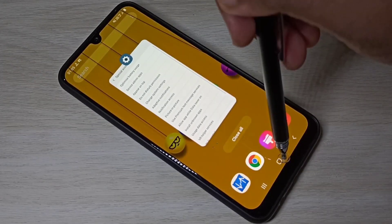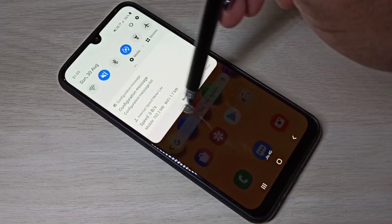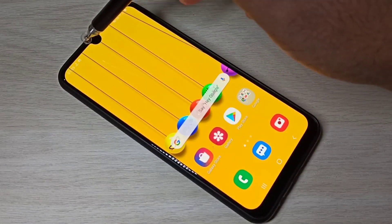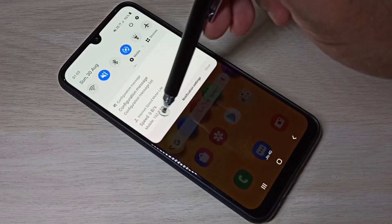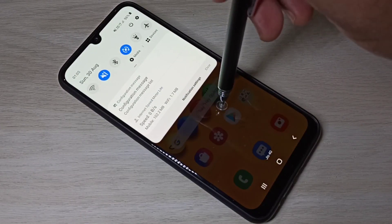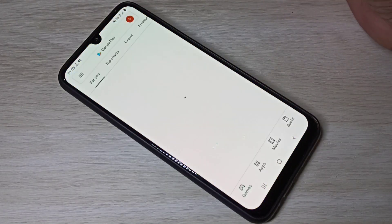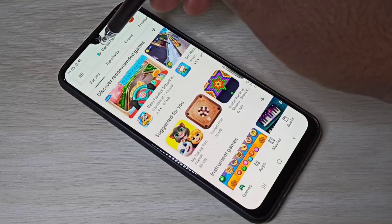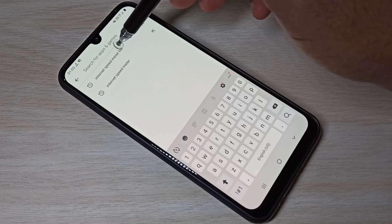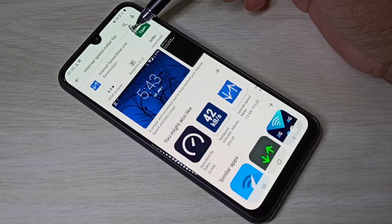If you want this feature — the network speed indicator and data usage indicator — you need to install one app. Open the Play Store, then search for 'Internet Speed Meter Light', then install this app.